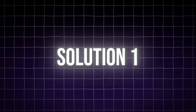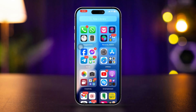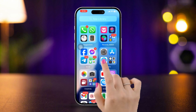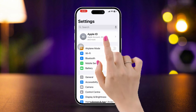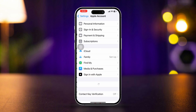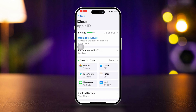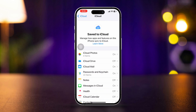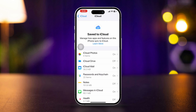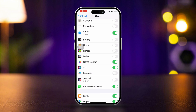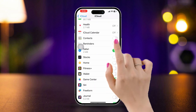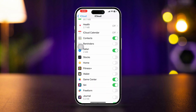Solution 1: Sync your contacts again on iPhone. Open Settings, tap Apple ID, scroll down, tap iCloud, tap 'Show All' next to Save to iCloud. Find the Contacts app and make sure to turn it on. If it's already turned on, then turn it off and turn it back on again.